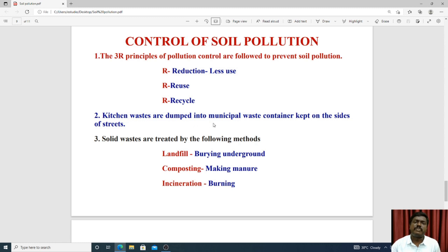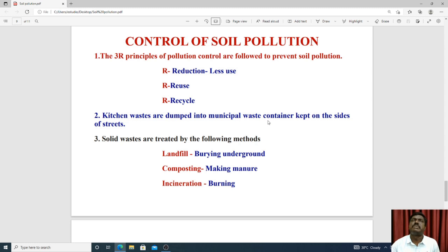Second, waste should be dumped in municipal waste containers kept on the side of the street. Waste material should be separated — biodegradable and non-biodegradable. Solid waste is treated through methods such as landfill, composting, and incineration.